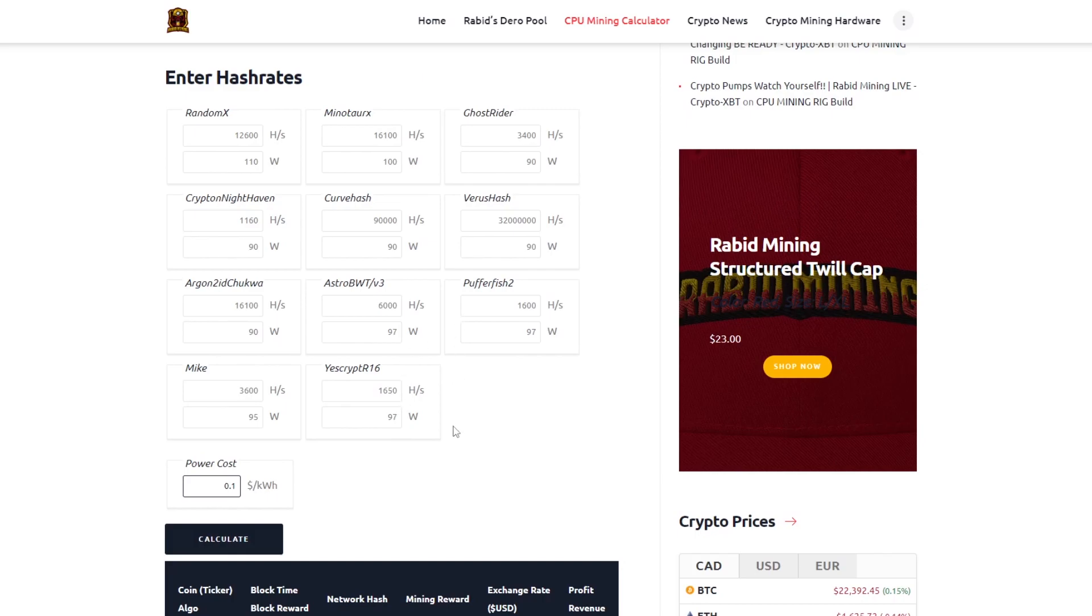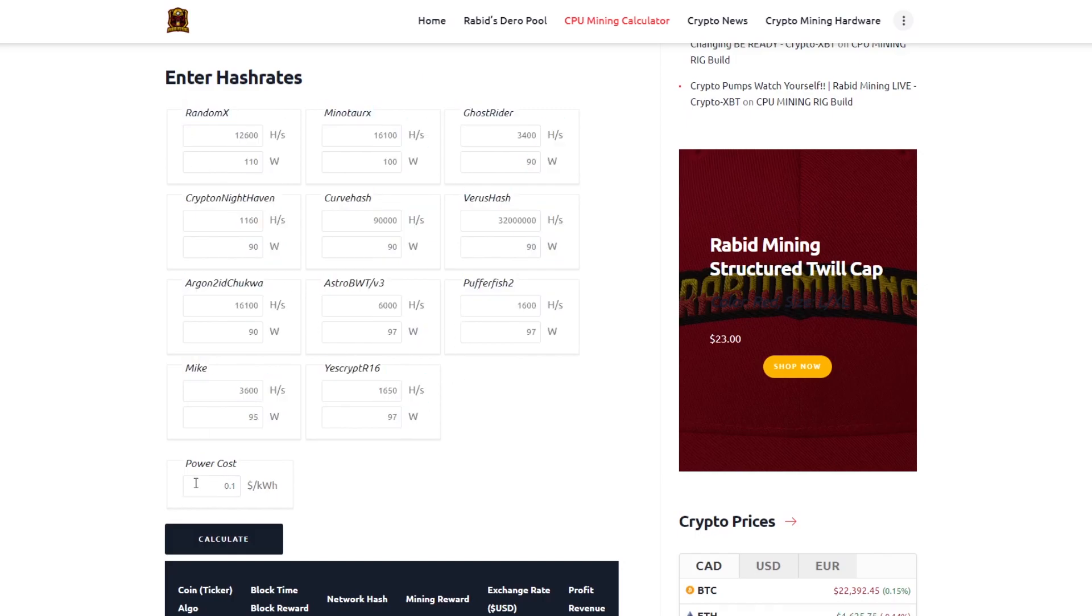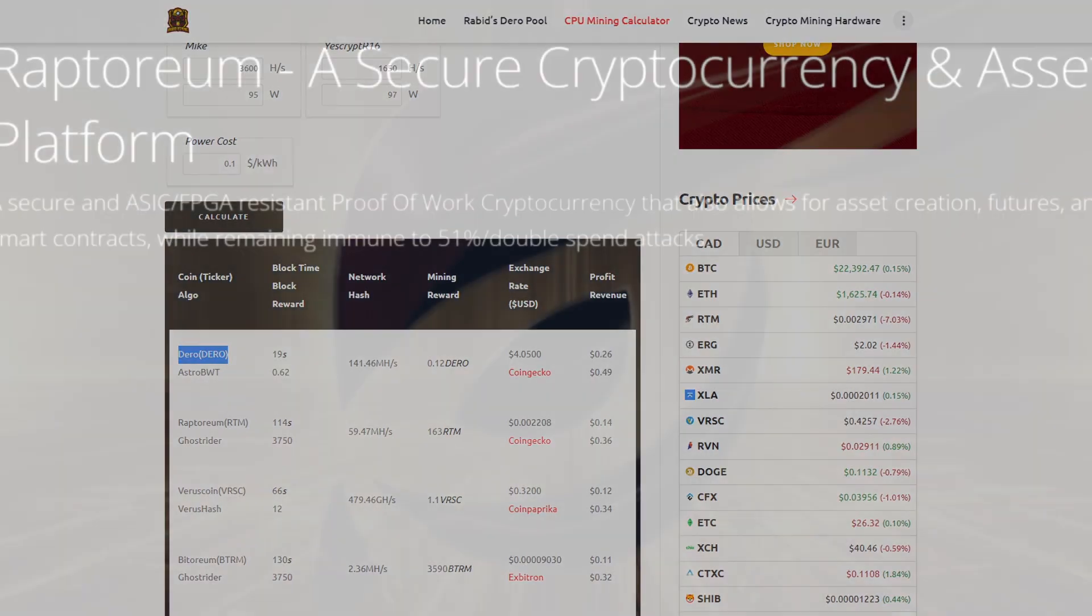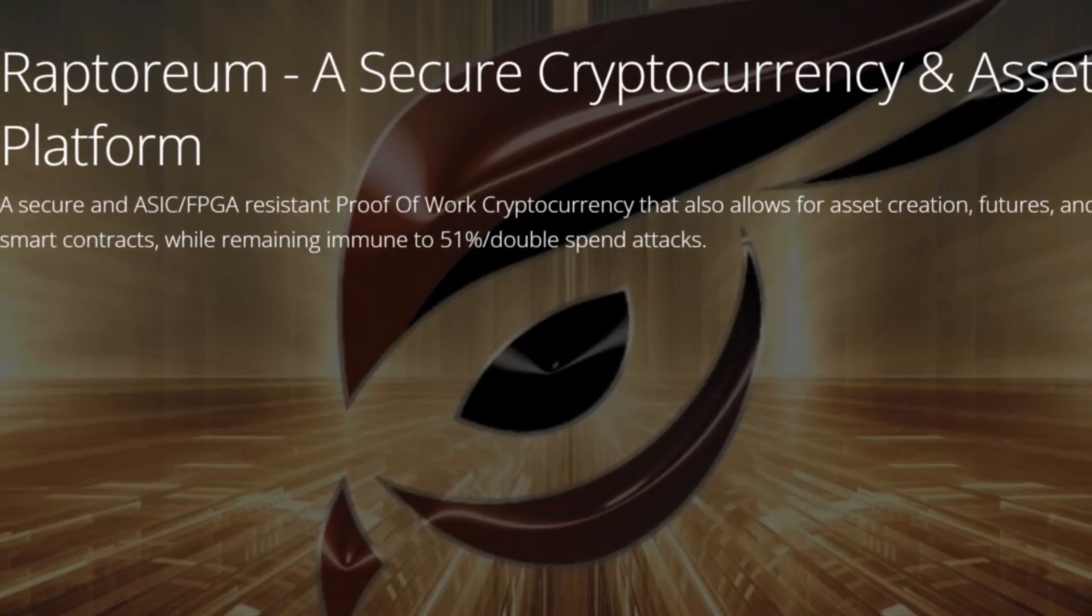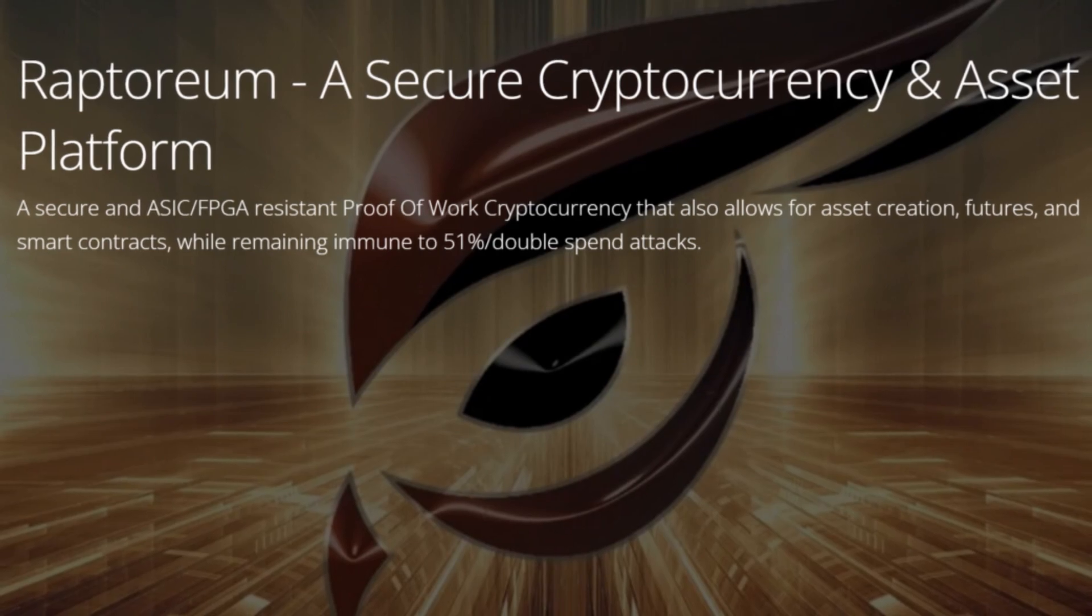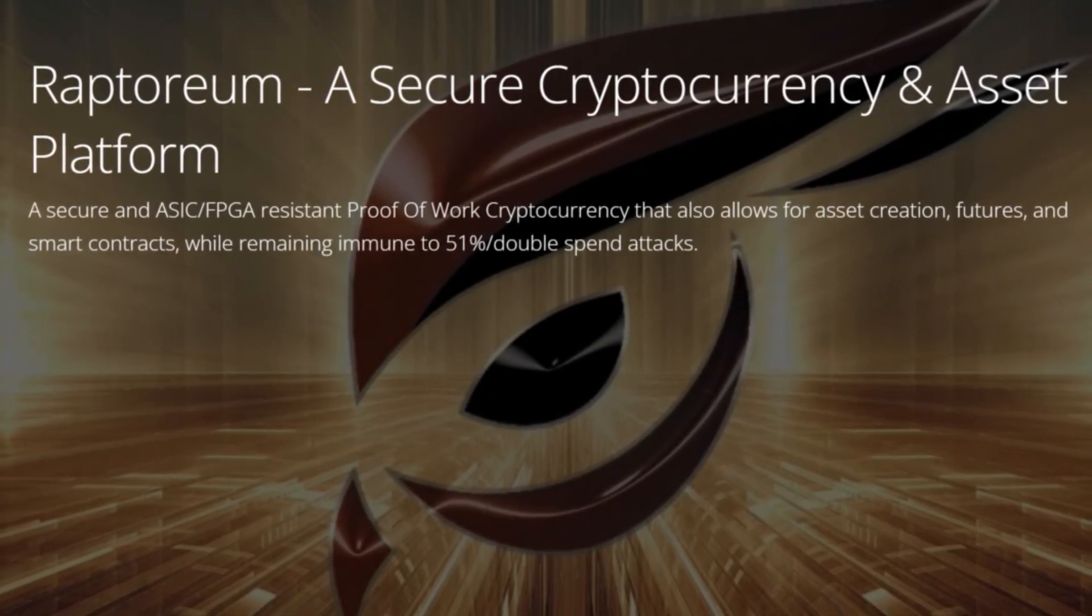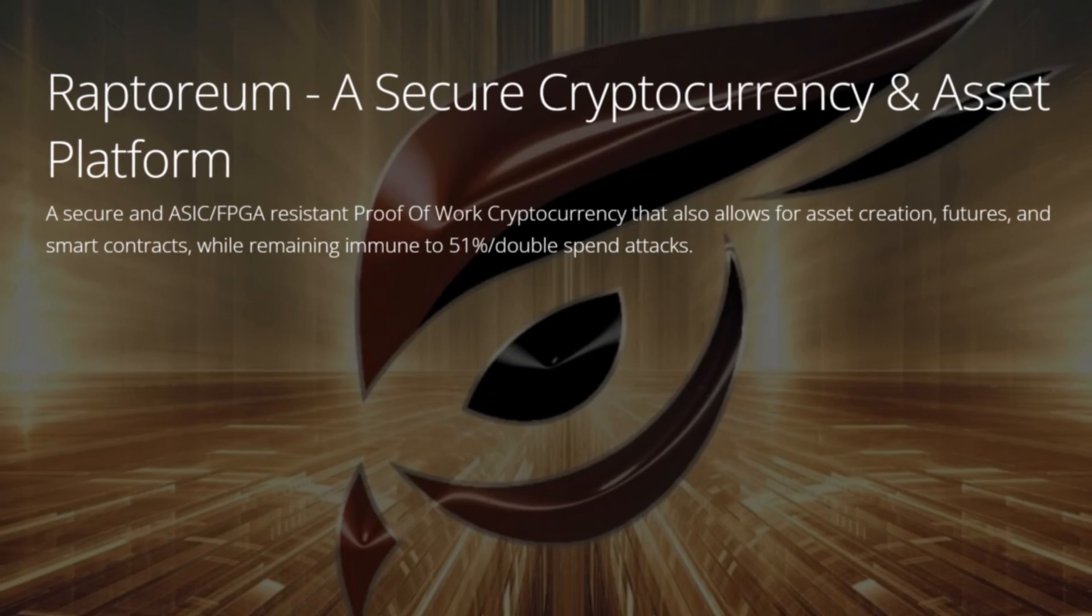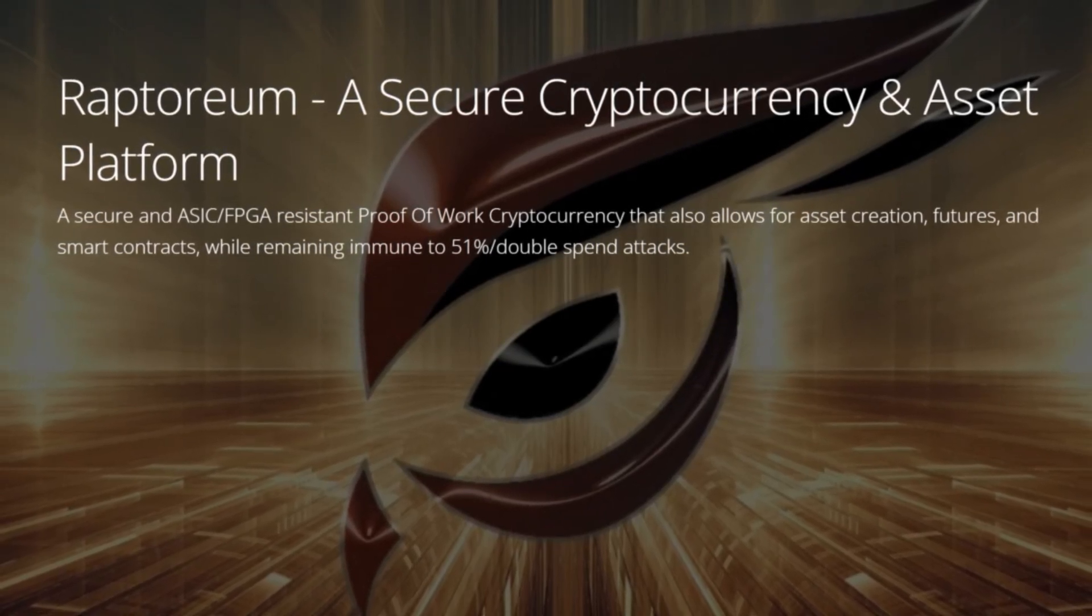Then on the profitability calculator you can just input the hashrate watts and electricity cost. Hit calculate and it should tell you the most profitable coin to mine on your CPU. Now once we have a coin chosen we want to start mining. Today I'm going to be guiding you through this using Raptorium. Obviously the most profitable coin that you just saw then for whatever CPU you're using will be the one that you're going to choose.